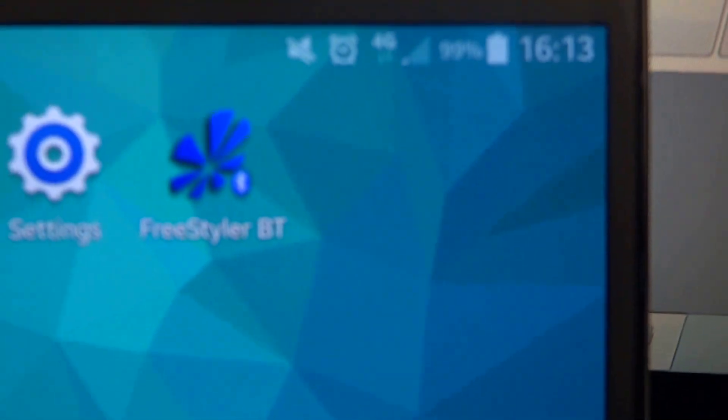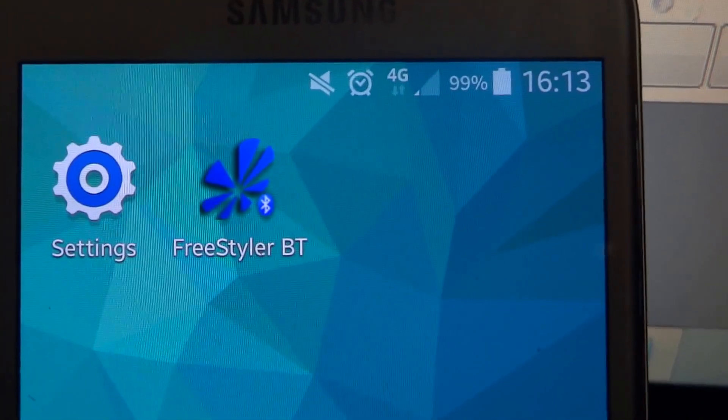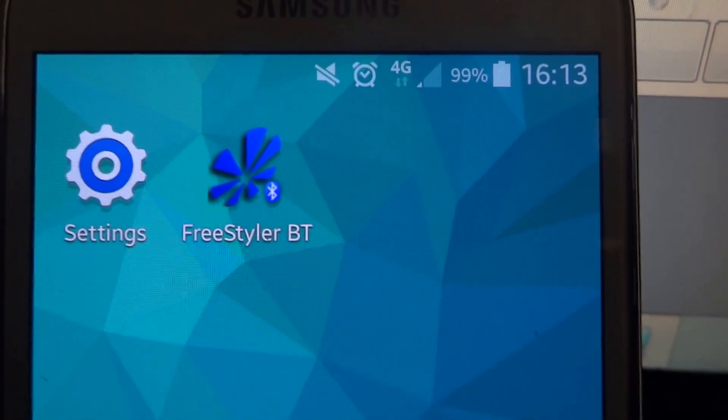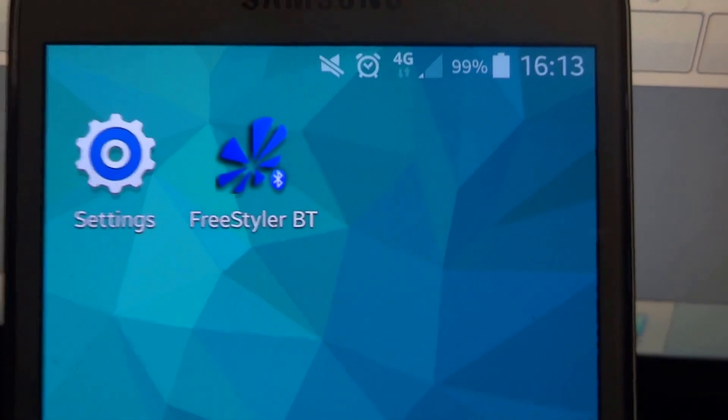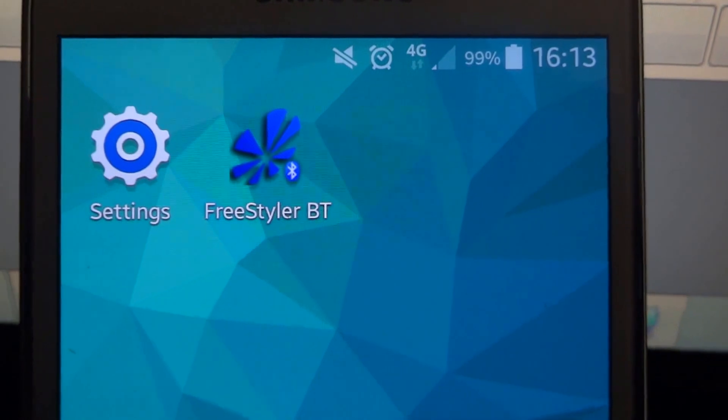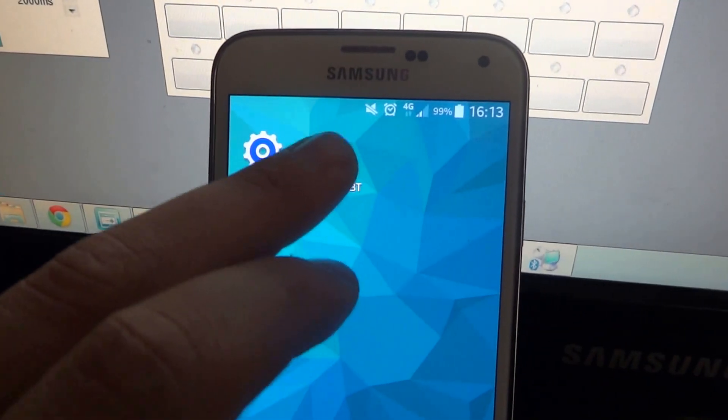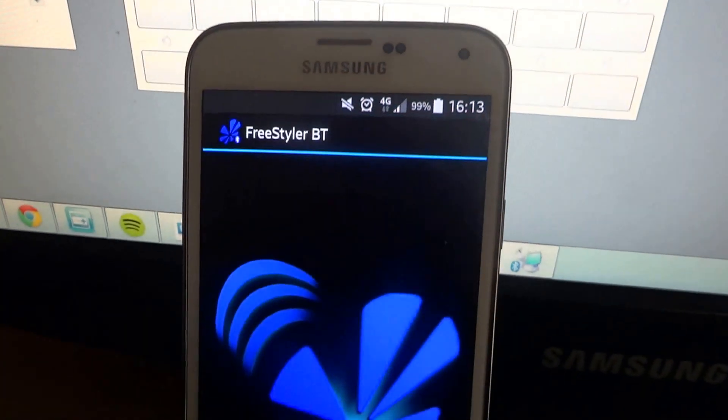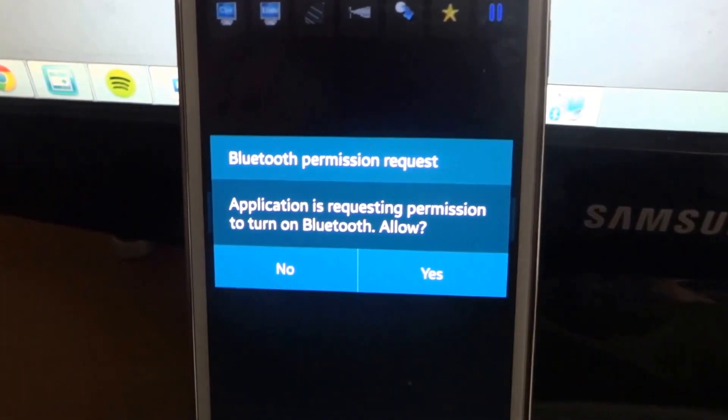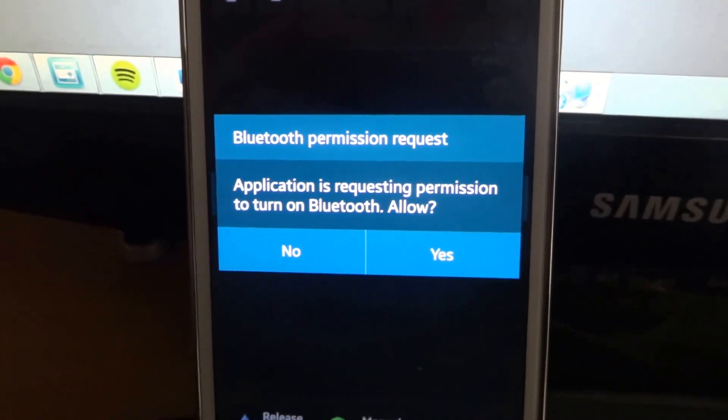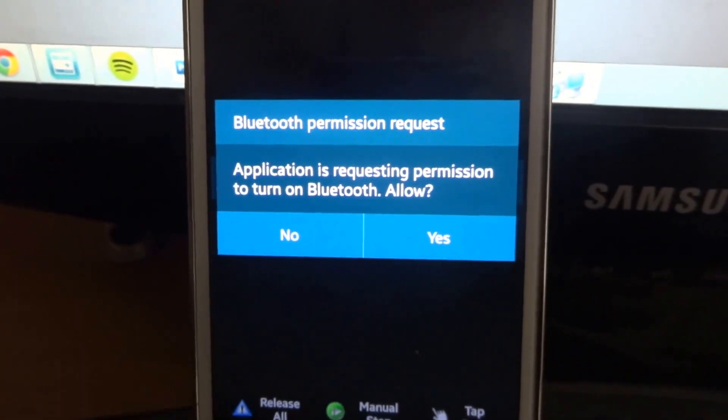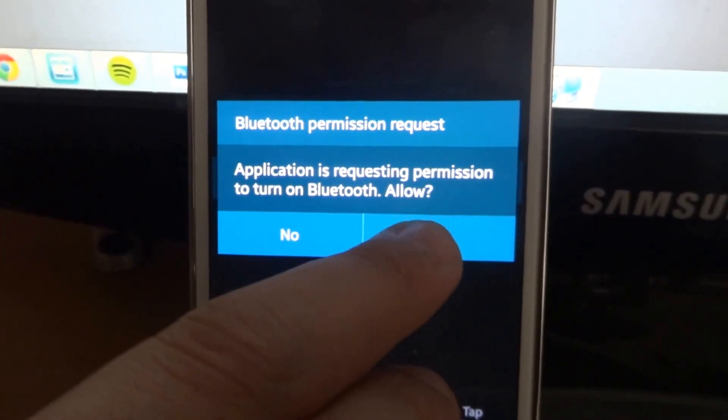On the app itself we're starting with Bluetooth off, there's no Wi-Fi, just a standard 4G signal. So if we click on the app, it's asking that we need to switch Bluetooth on, which yes we do.